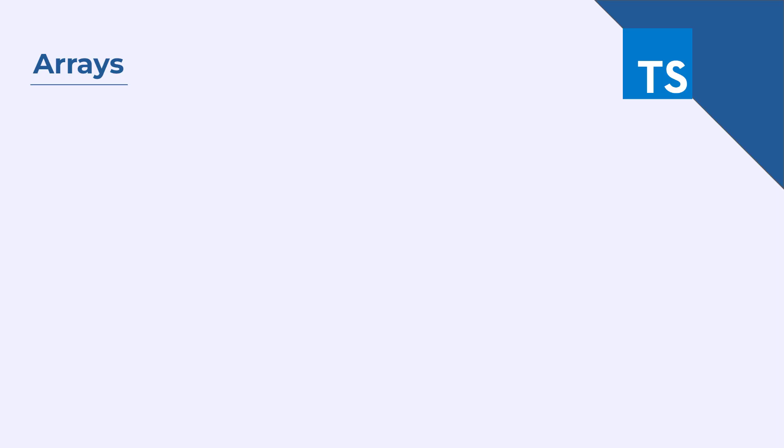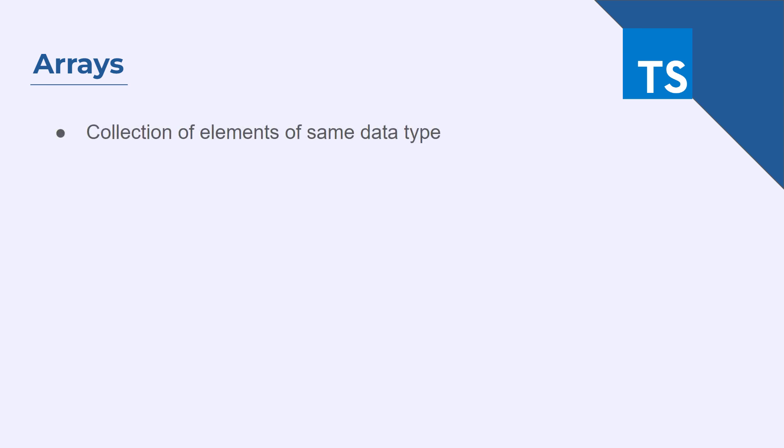Hello and welcome to this session where we will learn about Arrays in TypeScript. In TypeScript, an array is a collection of elements of the same data type.